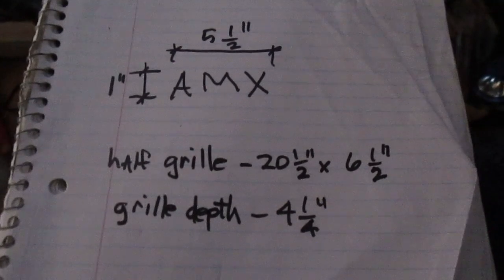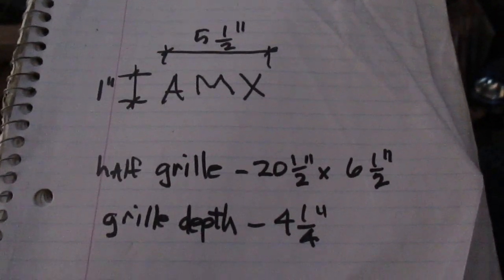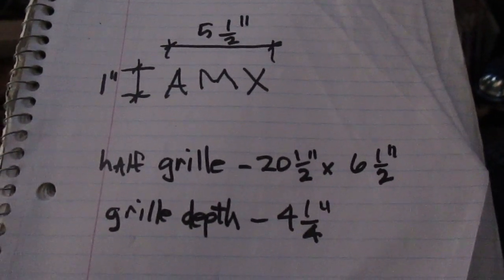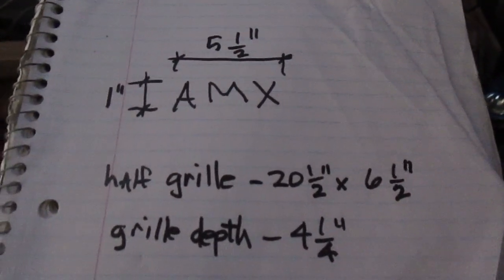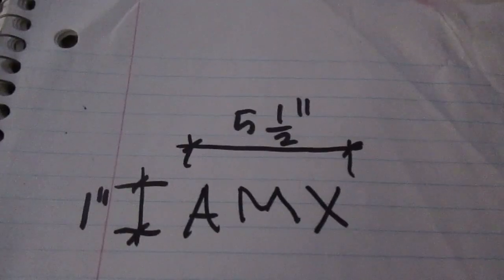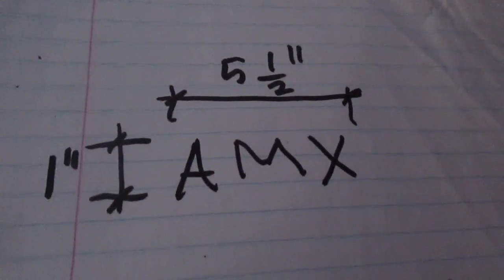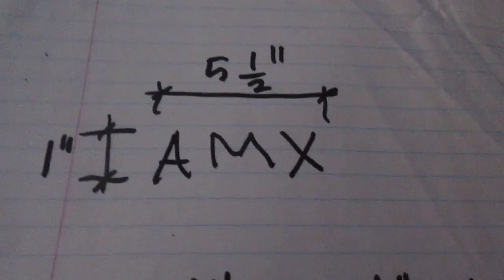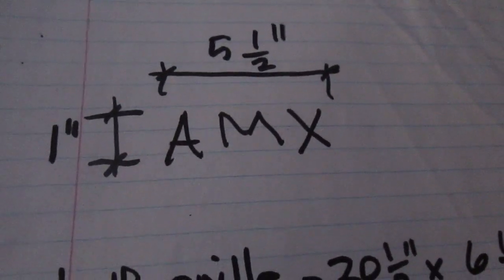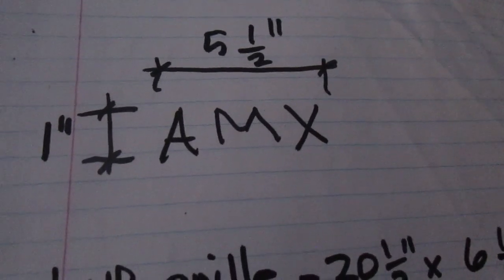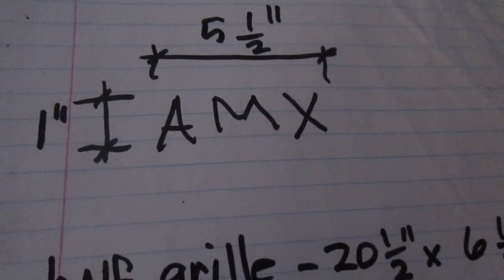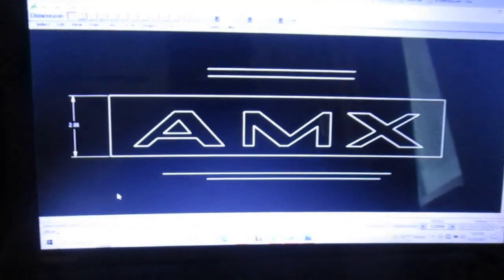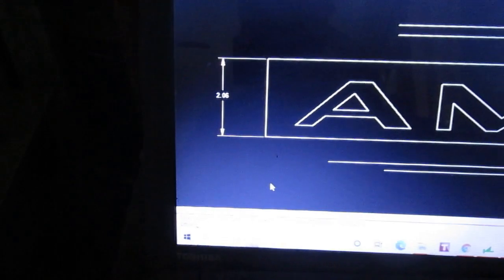Okay, here's the continuation. I went out and measured the AMX emblem, and this is what I came up with. The grill itself, there's a rectangle around the AMX, so it's one inch high and five and a half inches wide. So I threw a dimension on this and we're at 2.06, so I just need to scale this down, I'm going to scale it down like by half.